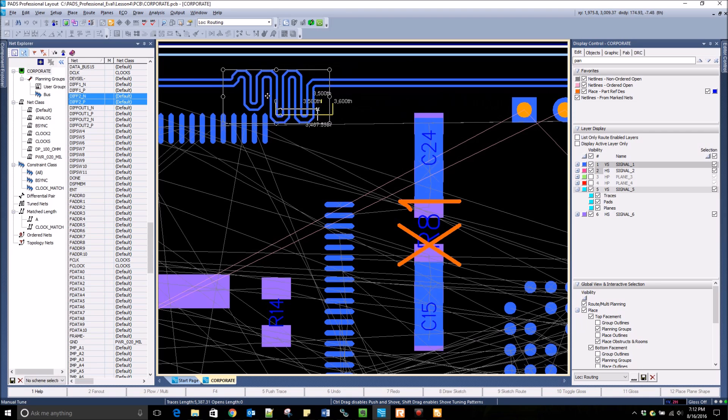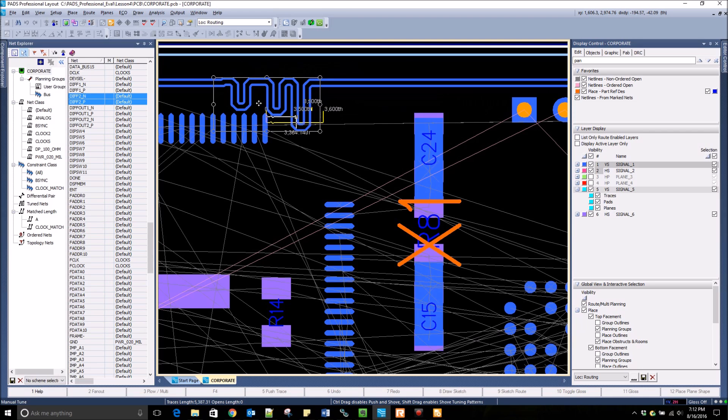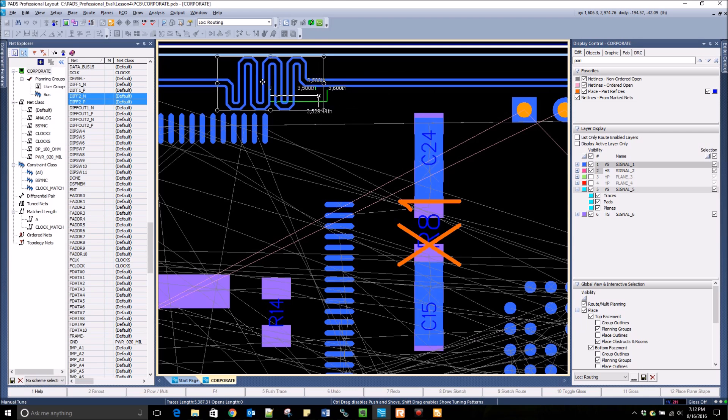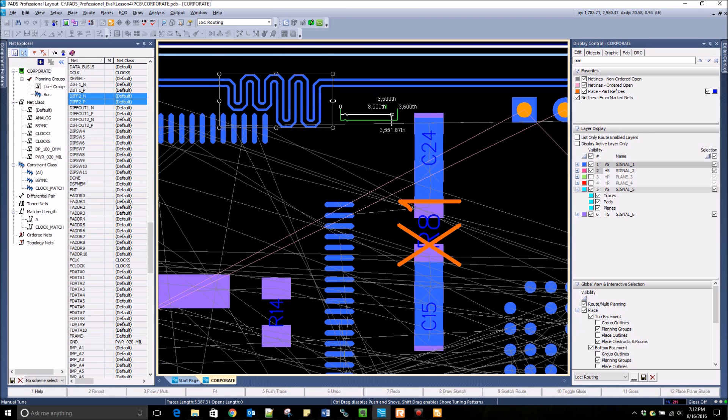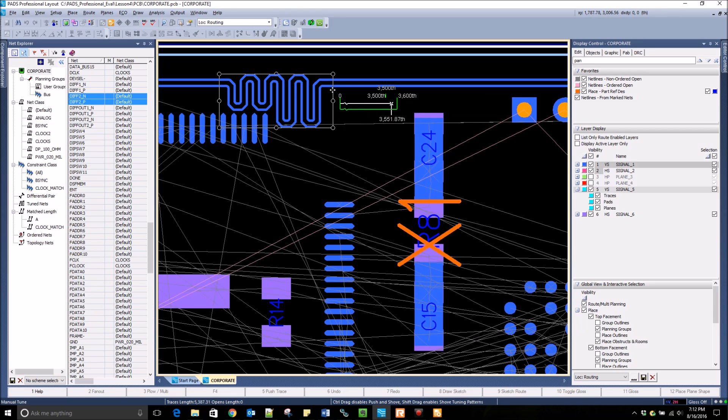If I try and move the accordion on other component pads, you can see that it follows DRC guidelines and pushes itself out of the way.